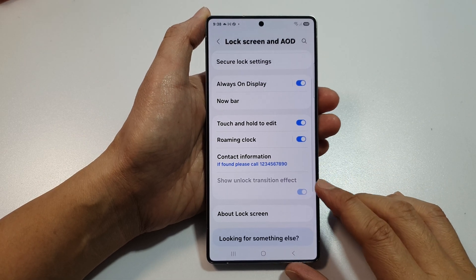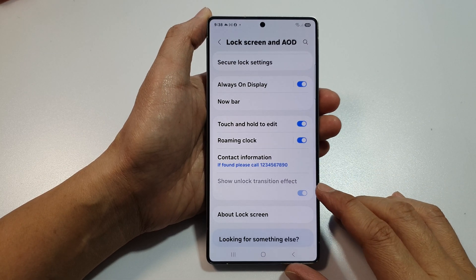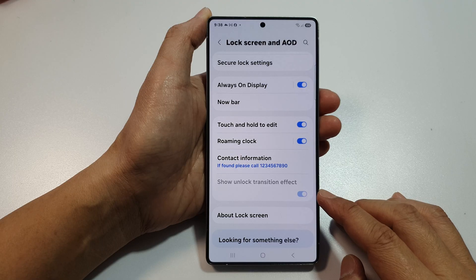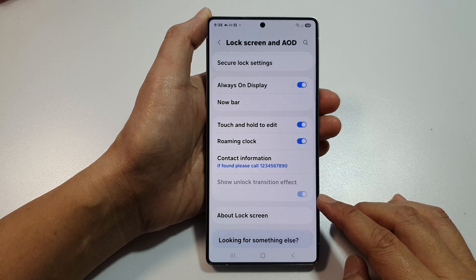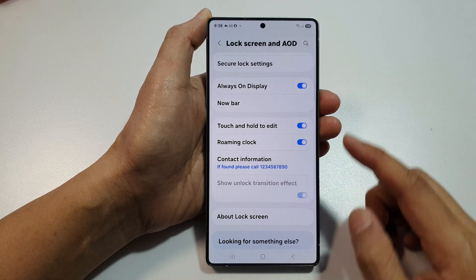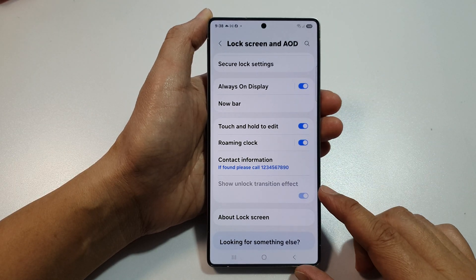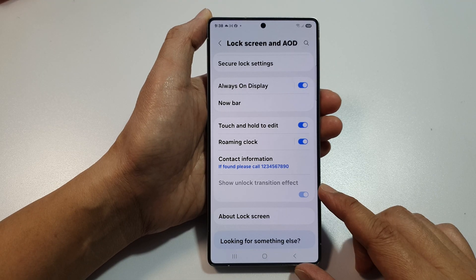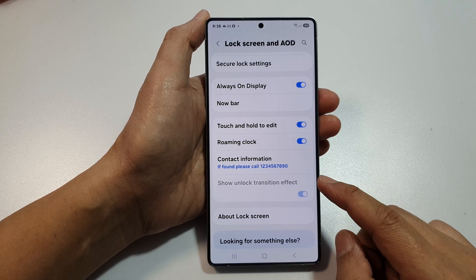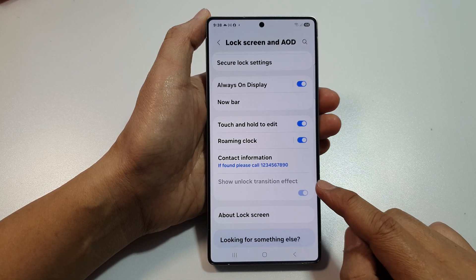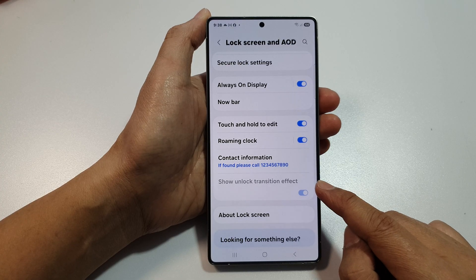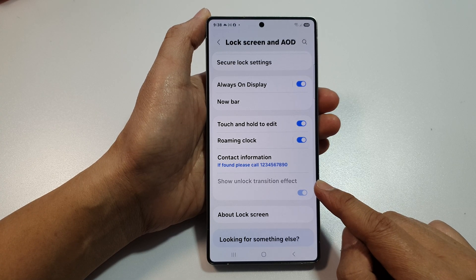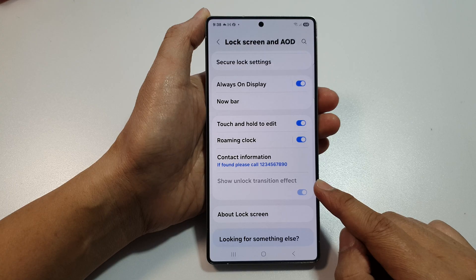How to fix the show unlock transition effect being grayed out or disabled in the lock screen and AOD on the Samsung Galaxy S25, S25 Plus, and S25 Ultra. The reason this option is grayed out is because your Face ID has been turned off.